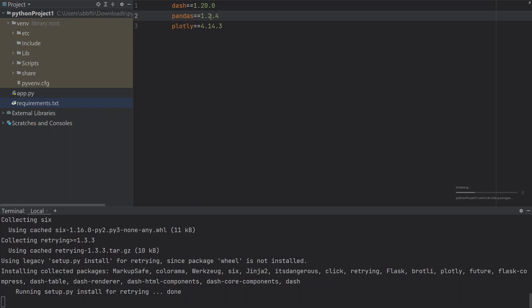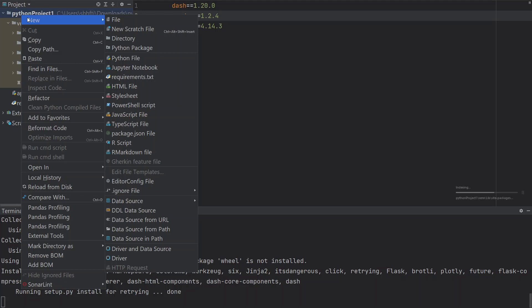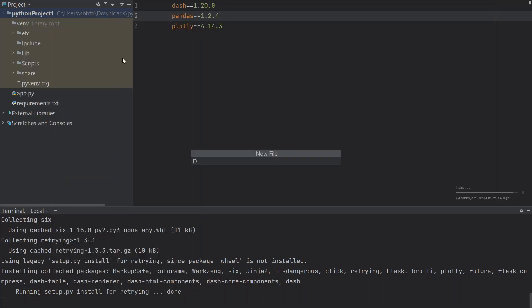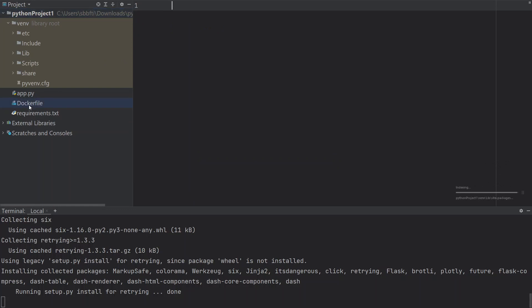To build and deploy our application, we're going to need to package it inside a Docker container. Don't worry too much about that — I'm going to explain what I write in the Dockerfile, it's going to be simple and you don't need to change it much. So just follow along. We're going to create a new file and call it Dockerfile.